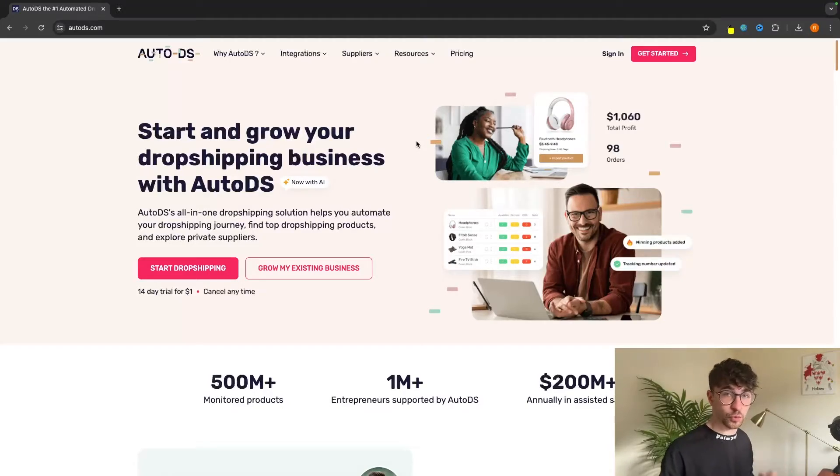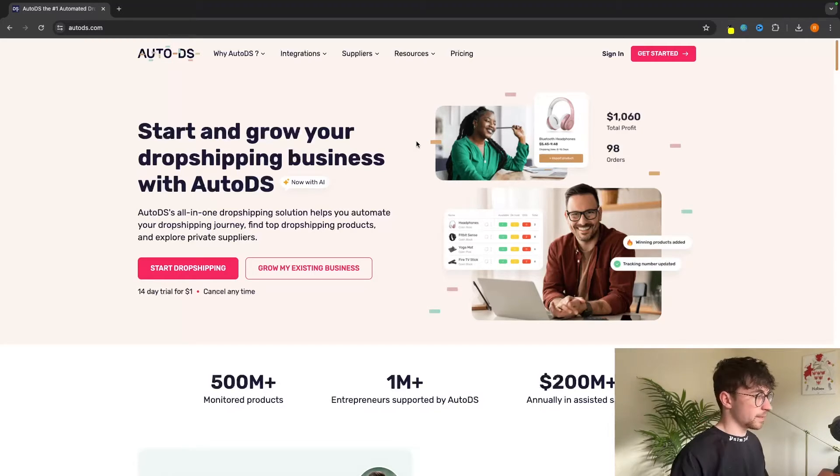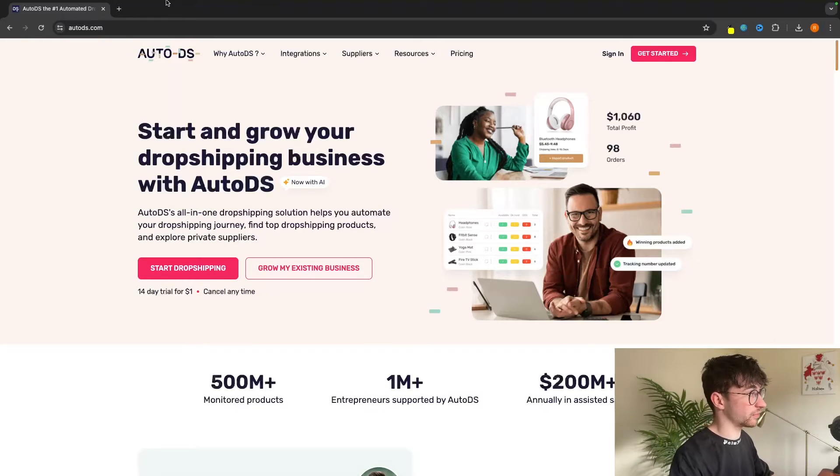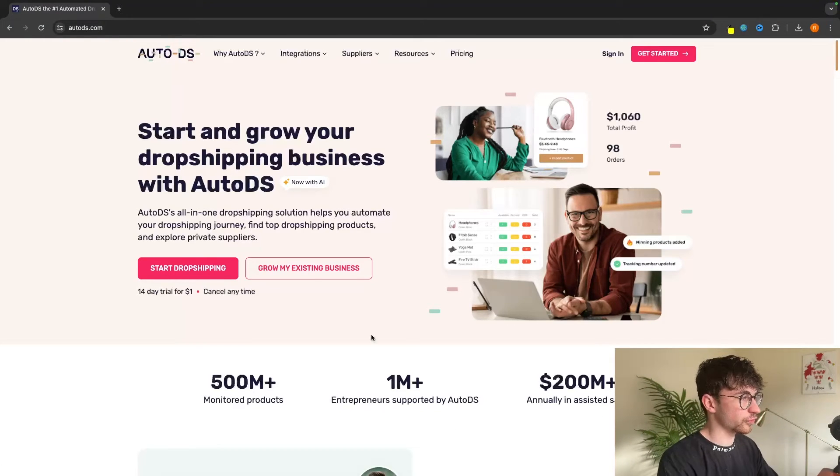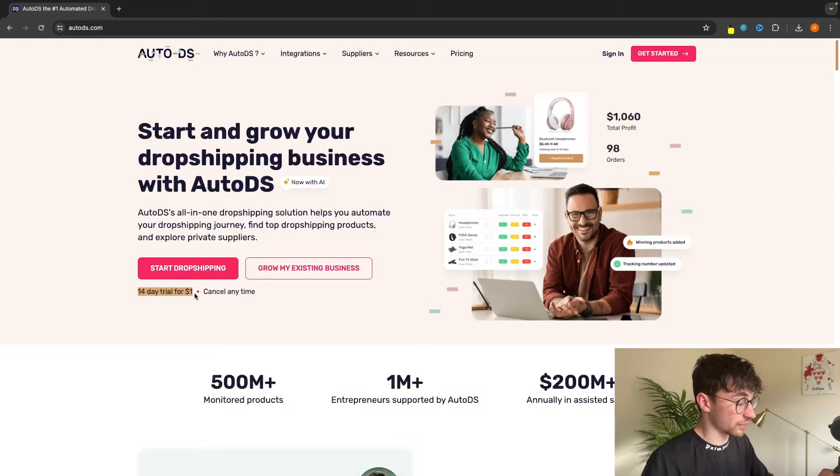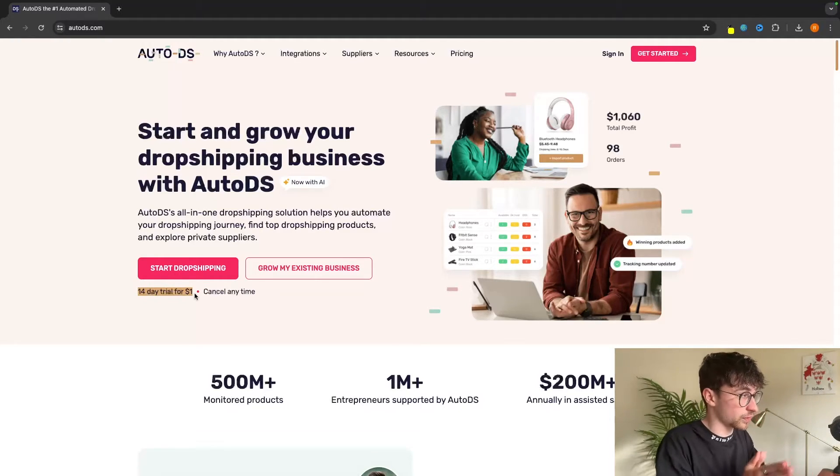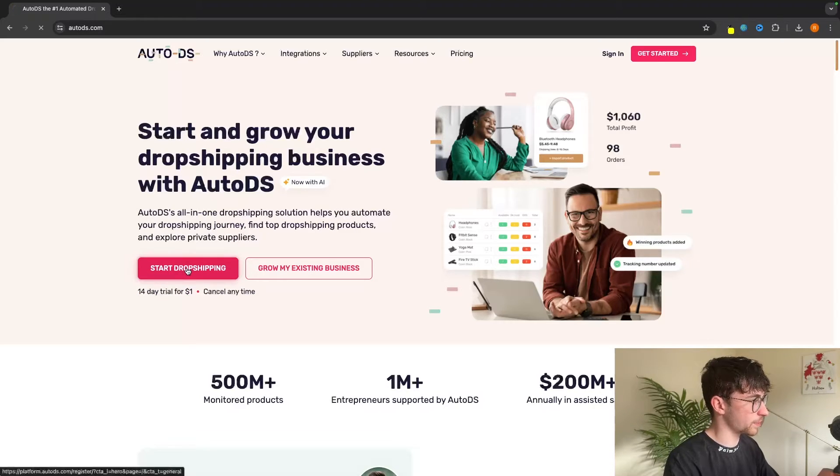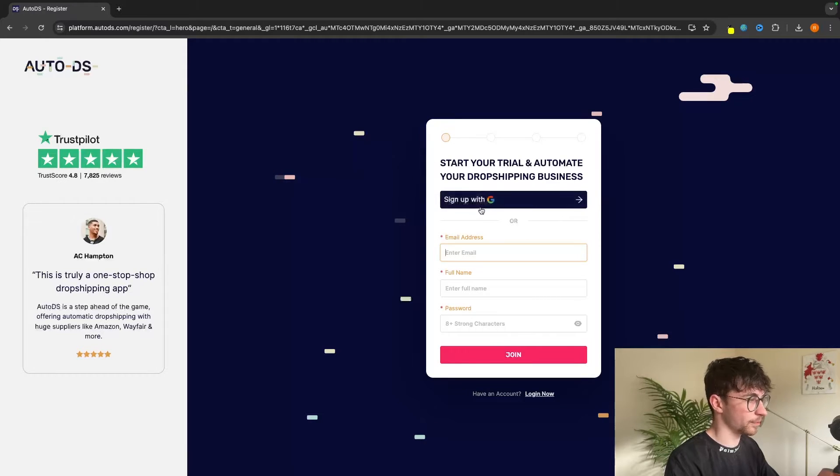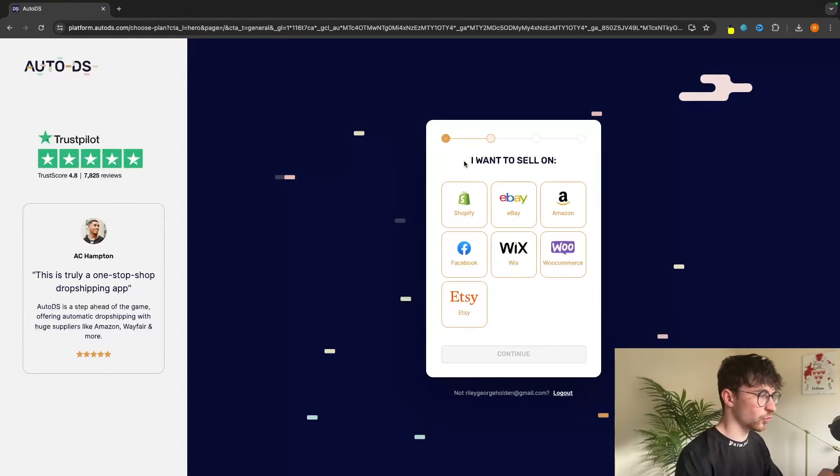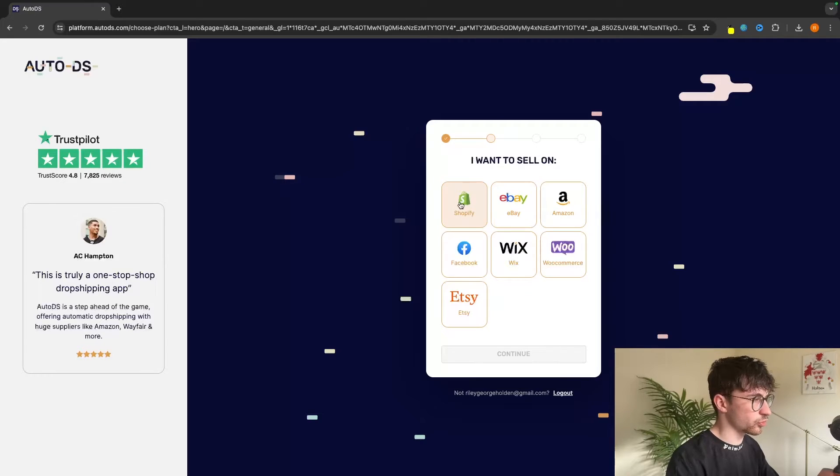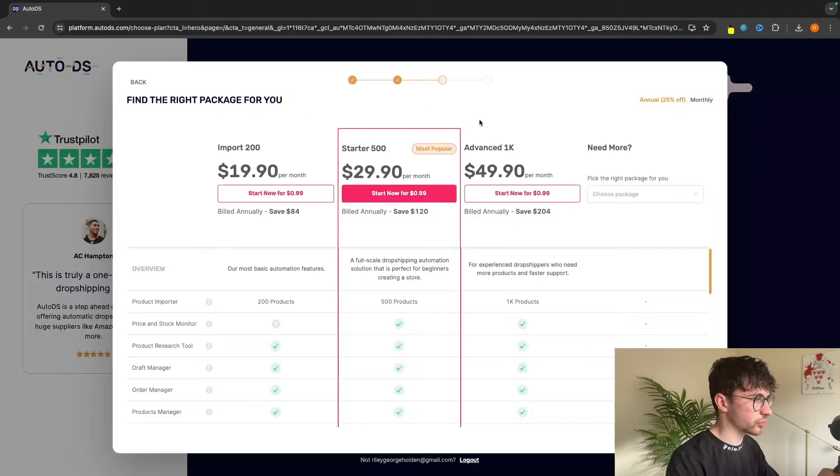The tool that we will be using to do this is called AutoDS. If you use the top link in the description when signing up for AutoDS, it's going to take you over to this page and this is going to allow you to get this crazy deal which is a 14-day trial for only one dollar. Once you are on this page, just click on start dropshipping and then we can sign up for an AutoDS account. You can either fill in your information or just sign up with a Google account. Once we are signed up, it's going to ask us where we want to sell. Obviously we want to go for Shopify, so I'm going to select Shopify and then we can choose our plan.